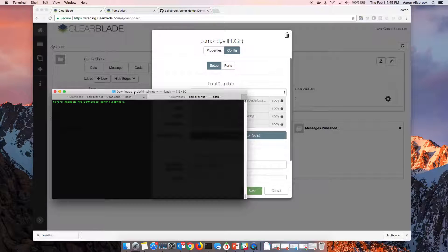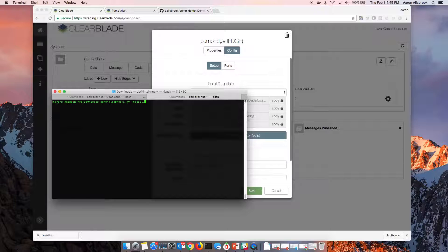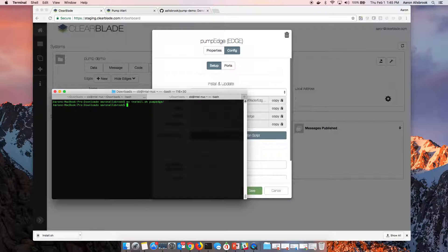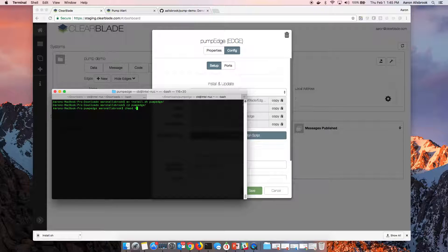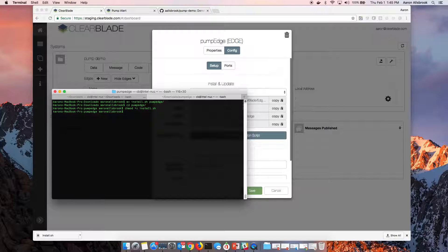In our terminal, the first thing we'll do is we'll move that install file into our pump folder for the demonstration. And we'll go into this folder and now we'll come in here and we'll make that file executable. This means we can actually run it.